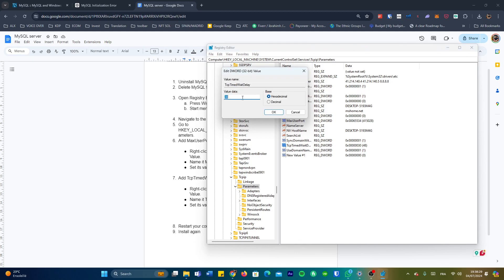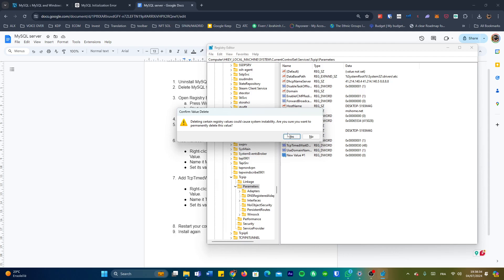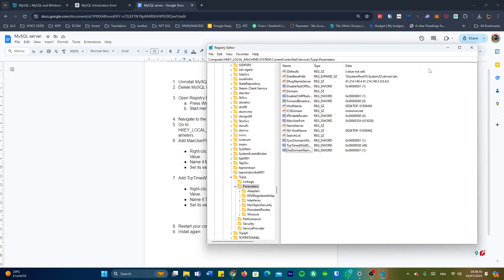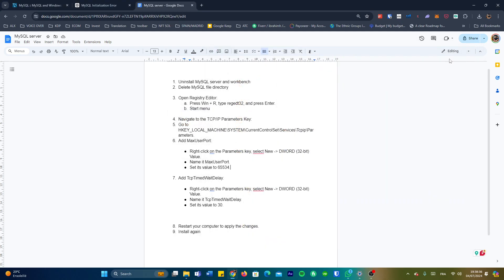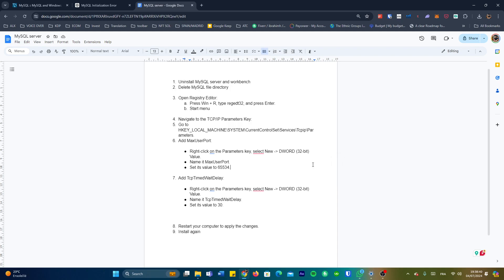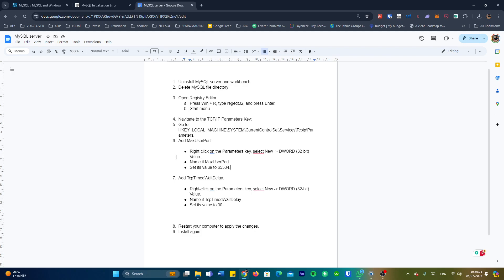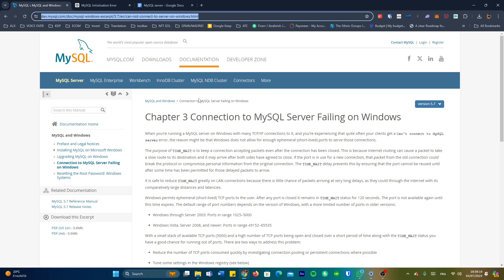After this we close the Registry Editor and we restart our machine. So first step: uninstalling MySQL server and workbench, deleting MySQL file directory, editing the registry by creating the two values, restarting the computer. And after restarting the computer, all you're going to have to do is start the installer once again and just redo the installation process. And hopefully this time it's going to work. For me it worked, I hope it works for you.